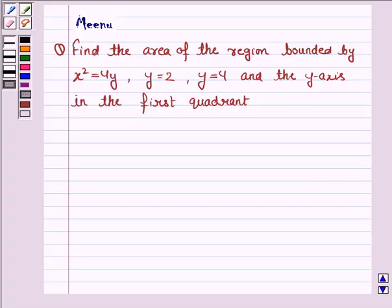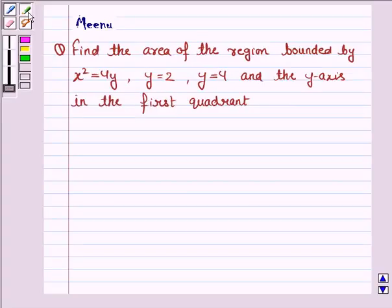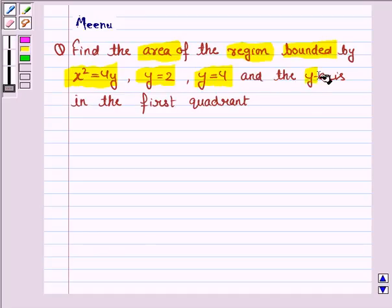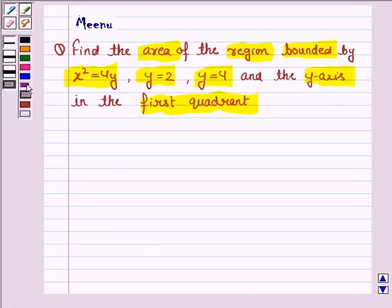Hello and welcome to the session. Let us discuss the following question: Find the area of the region bounded by the curve x squared equals 4y, y equals 2, y equals 4, and the y-axis in the first quadrant.